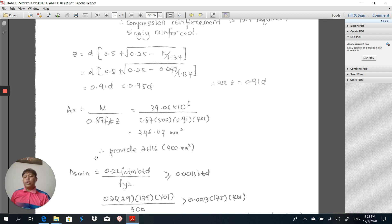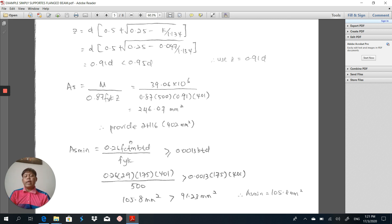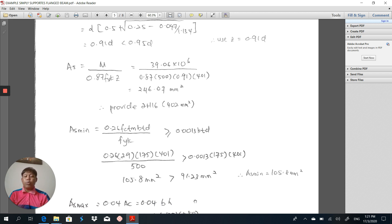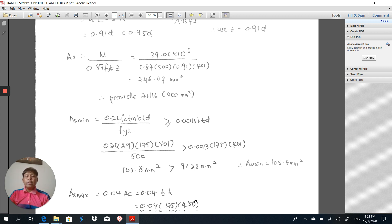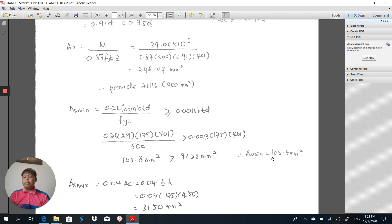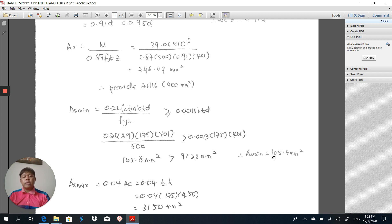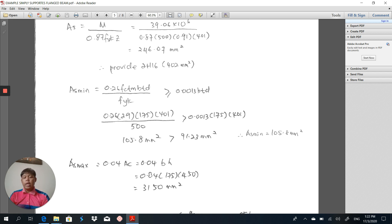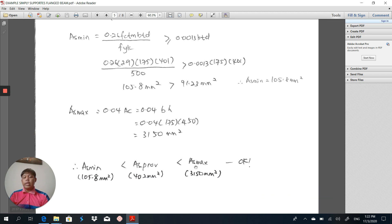We have to make sure the beam is not failing under any check for ultimate and serviceability limit states. Next, we calculate As_minimum = 105.8 mm², which is greater than 0.013·B·d = 91.23 mm². Therefore As_min = 105.8 mm², and we use this to provide the hanger bar or compression bar at the top, which is 2H12 - no need to design it further, just using As_minimum as provisional reinforcement area. As_maximum = 0.04·Ac = 3150 mm². We confirm that As_min < As_provided < As_max, so the main reinforcement design is okay.